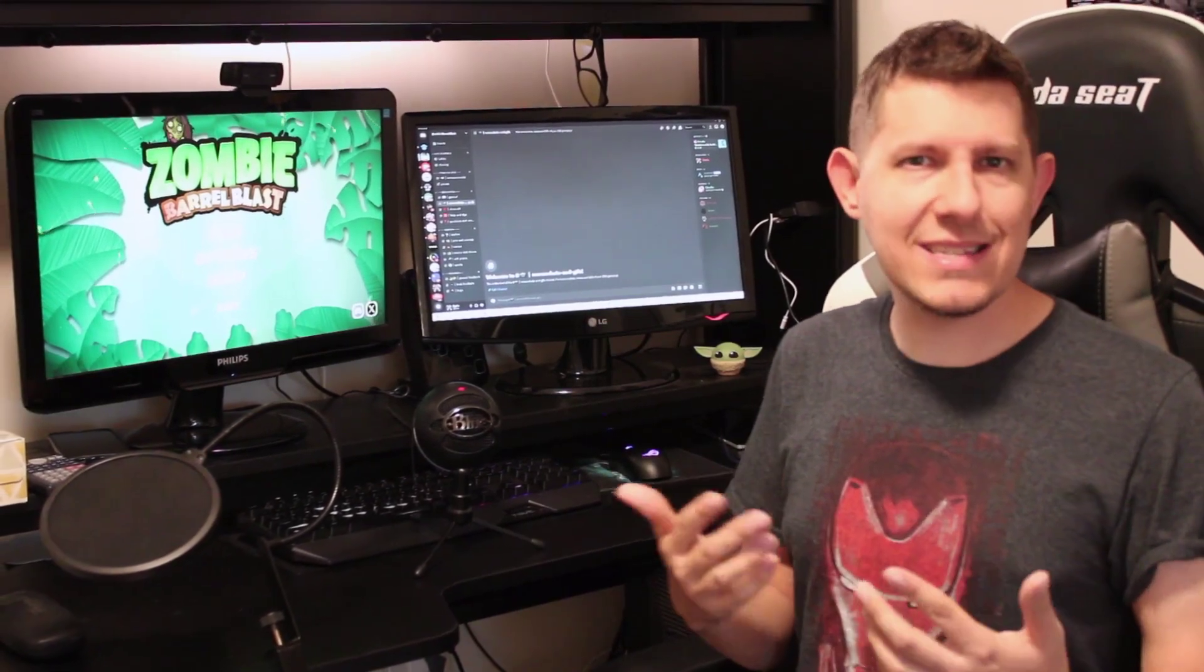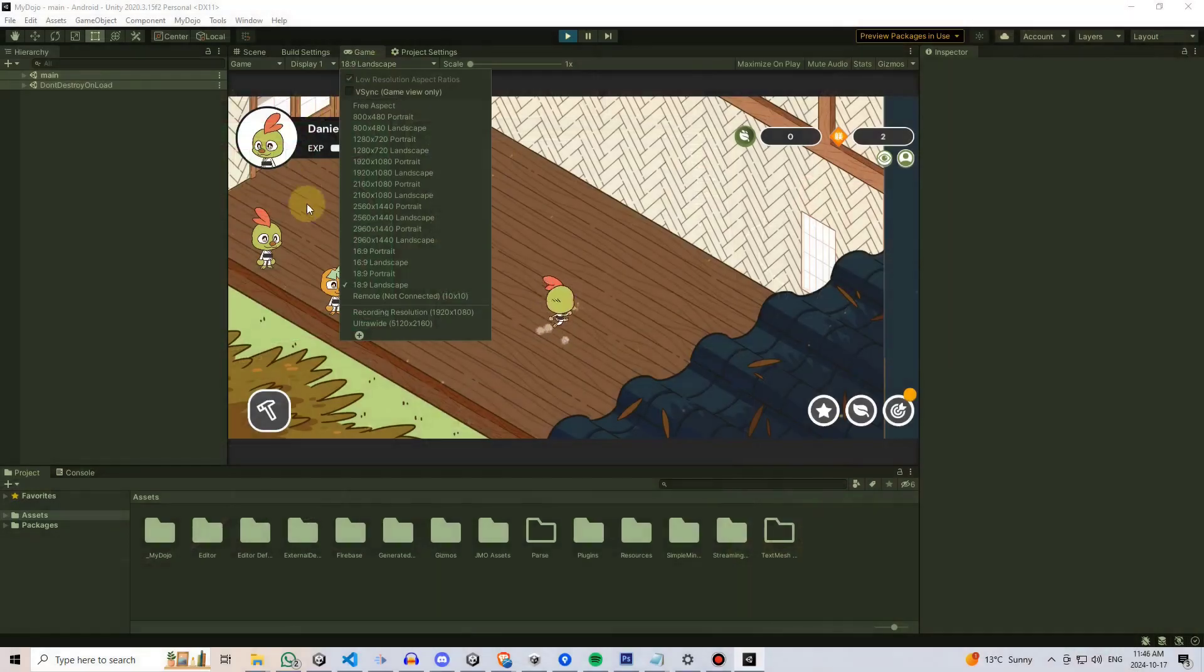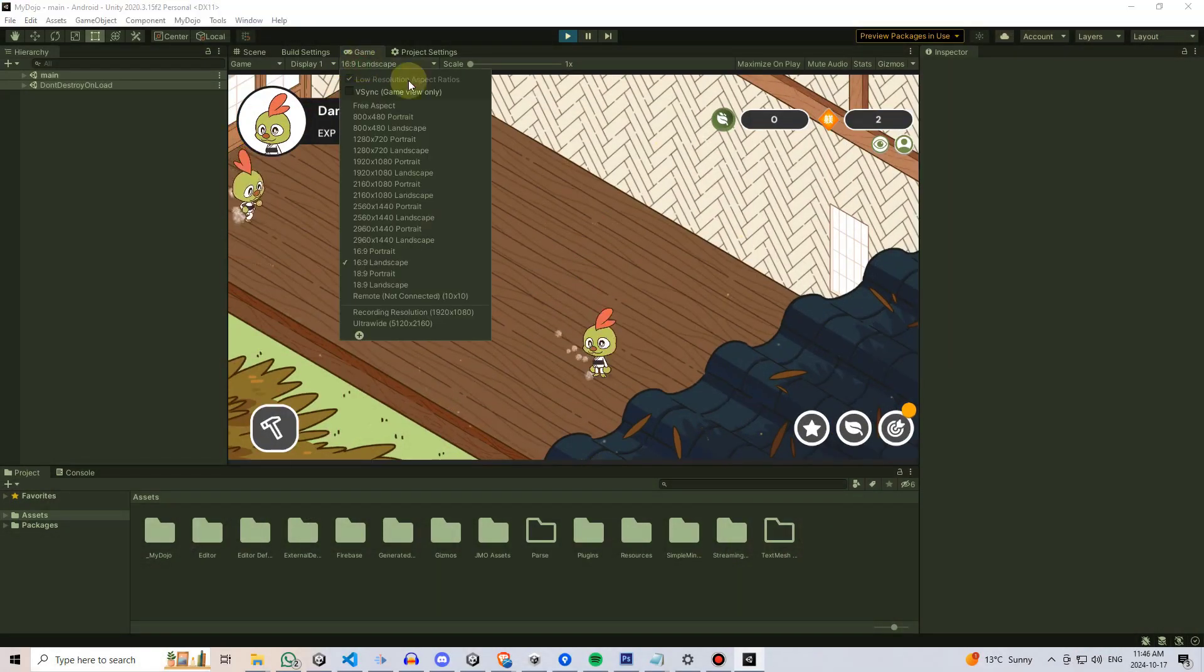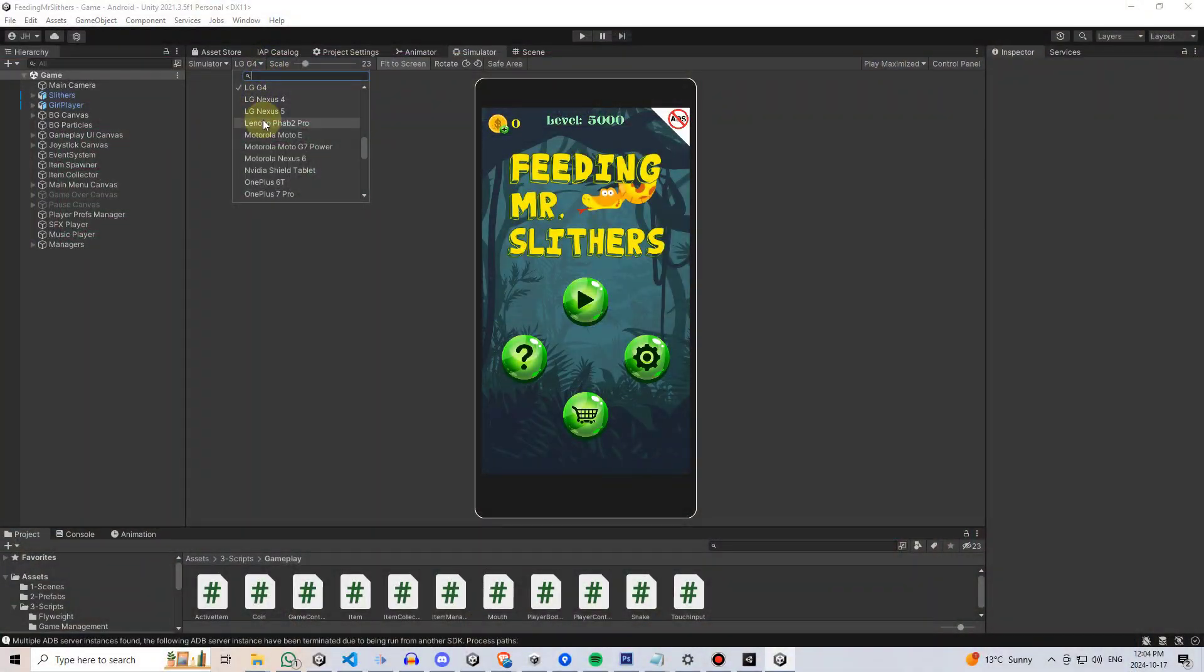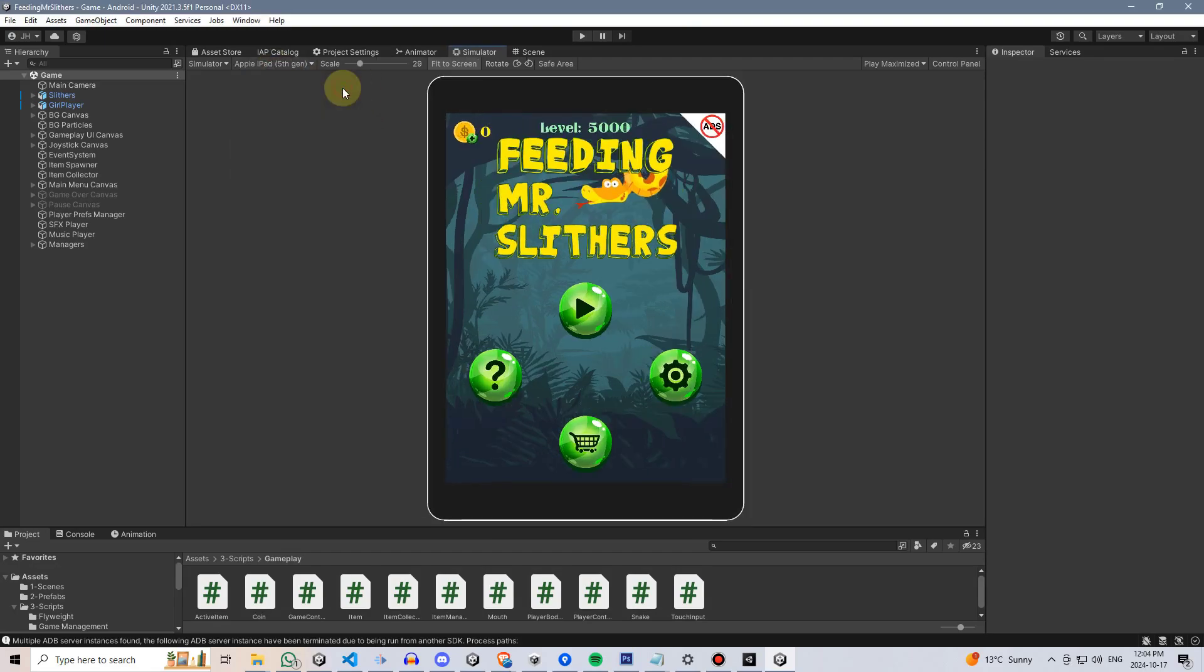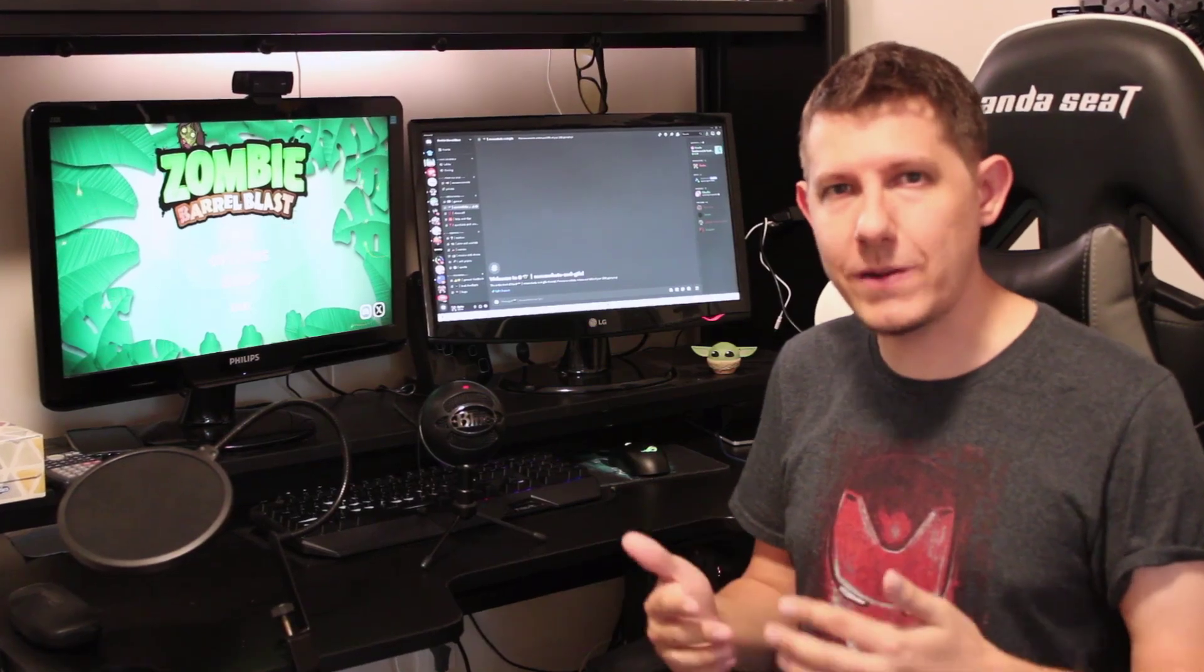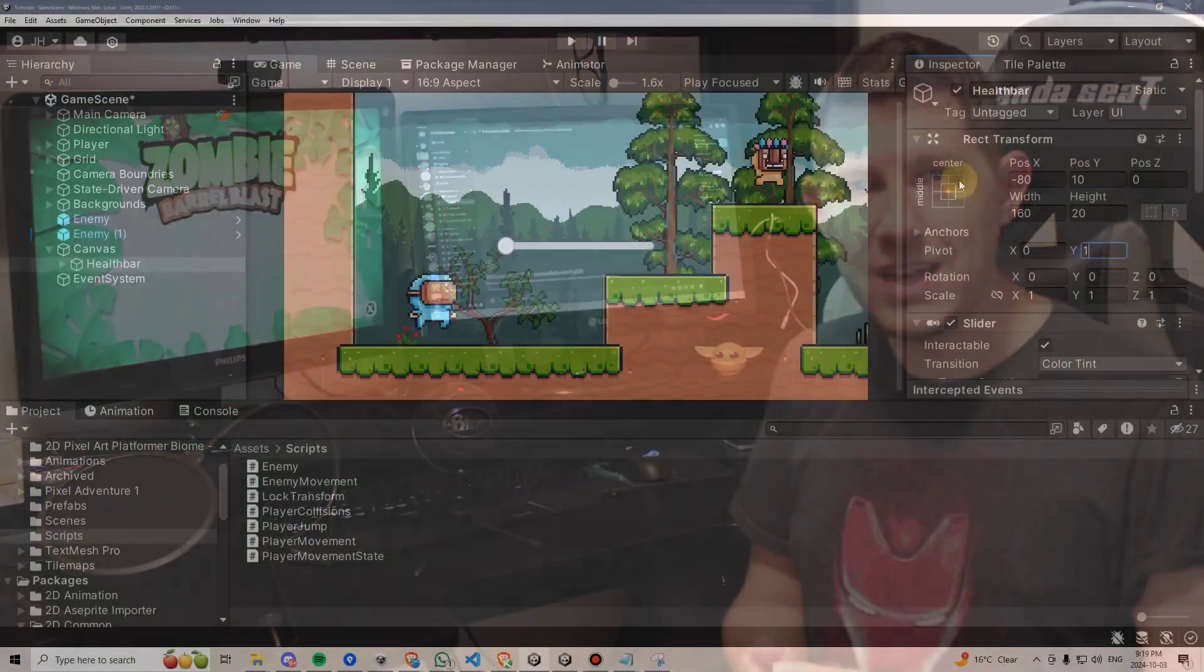By this I mean making sure that your UI appears the same, or at least relatively the same, over different device sizes. This is especially important if you're on mobile because there are way more device sizes there, but even on PC if your user happens to have a different aspect ratio or screen resolution, this can make a huge difference.